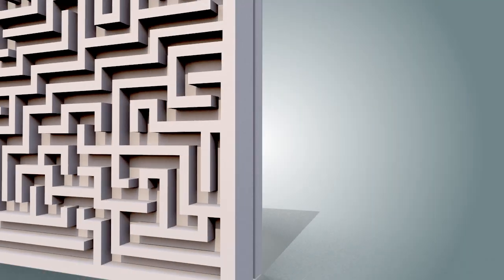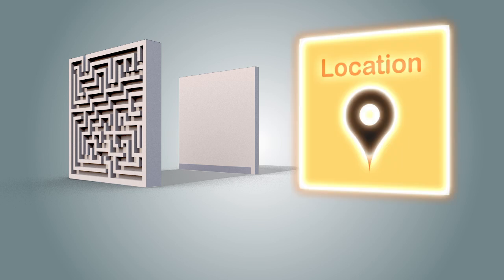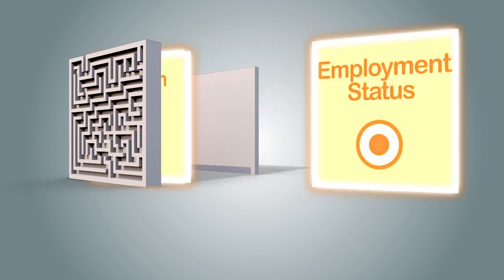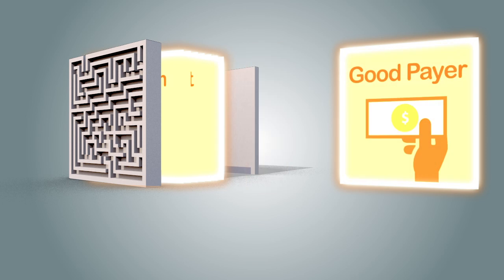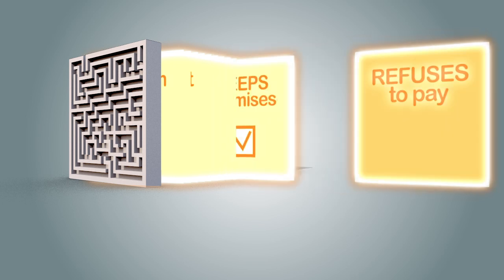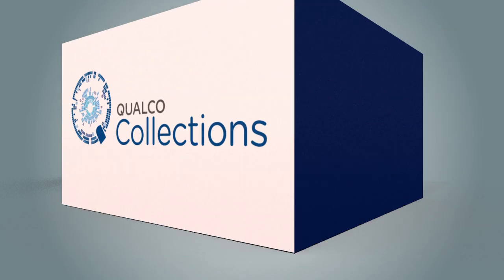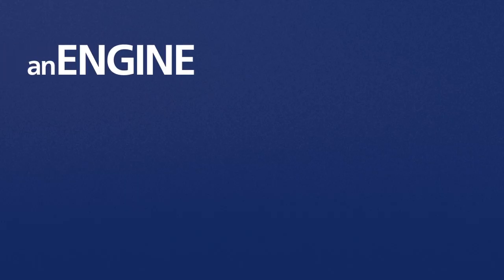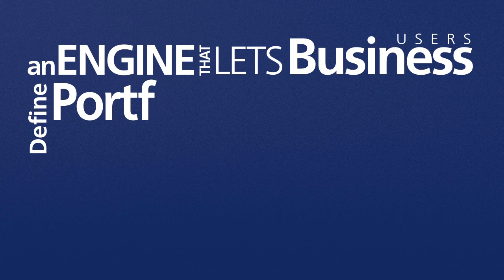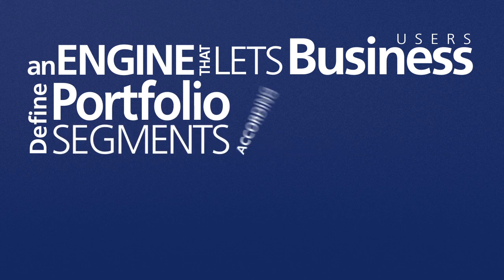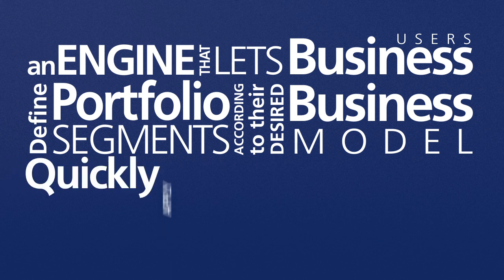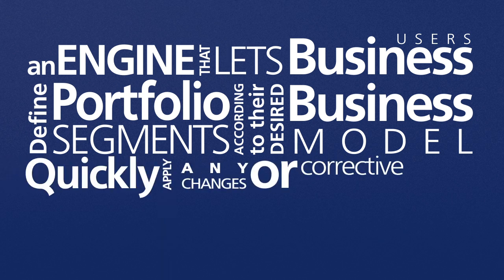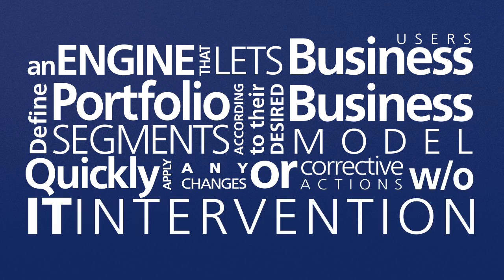For that, you need more dimensions. You need something like Qualco Collections portfolio segmentation. An engine that lets business users define portfolio segments according to their desired business model. Quickly apply any changes or corrective actions without IT intervention.